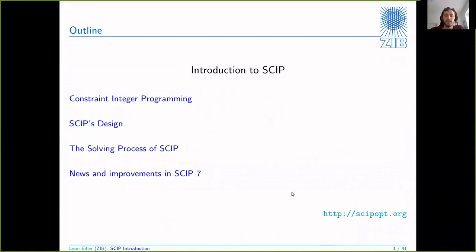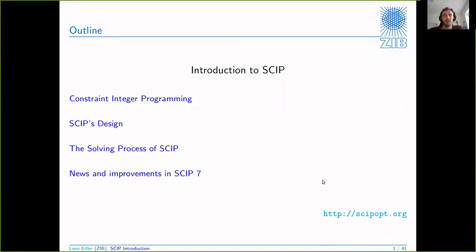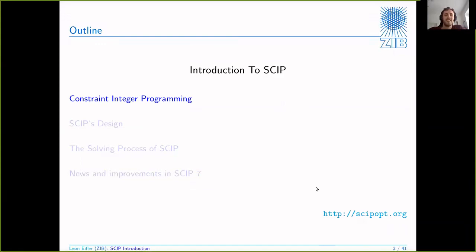Whenever you see something in light blue, like the scip.opt.org URL at the bottom, you can actually click it. The slides will be on the web page after the talk, and I have provided links for most of the stuff. So whenever you see something blue, just remember you can click on it. With that, let's jump straight into constraint integer programming.